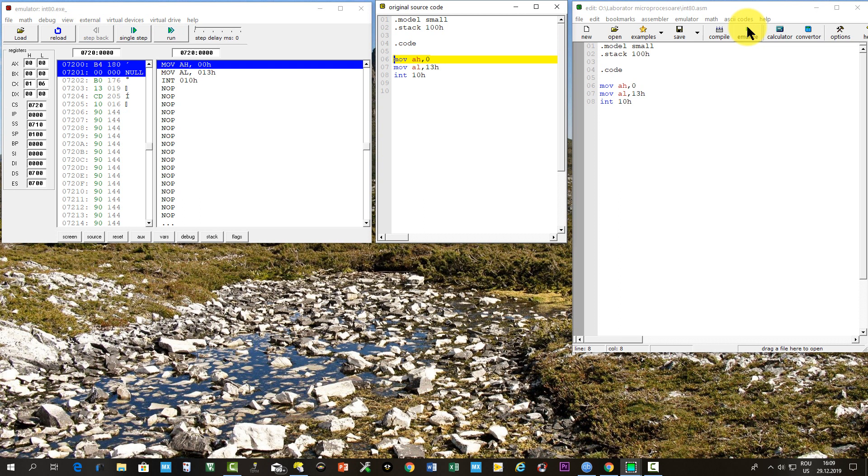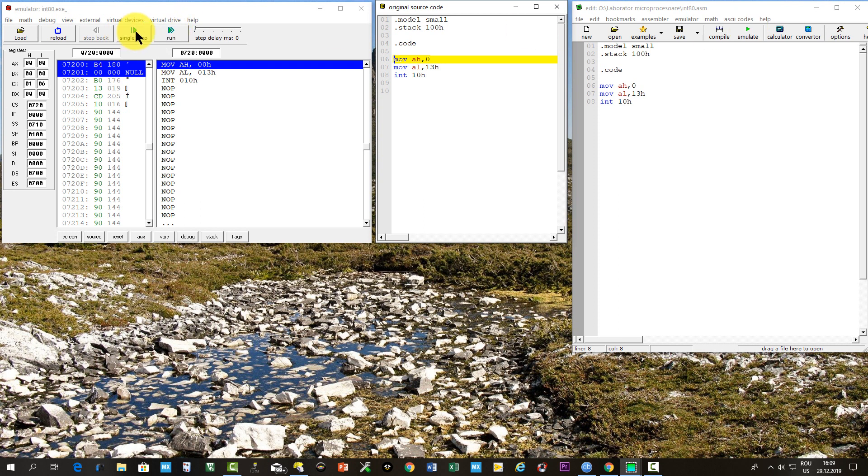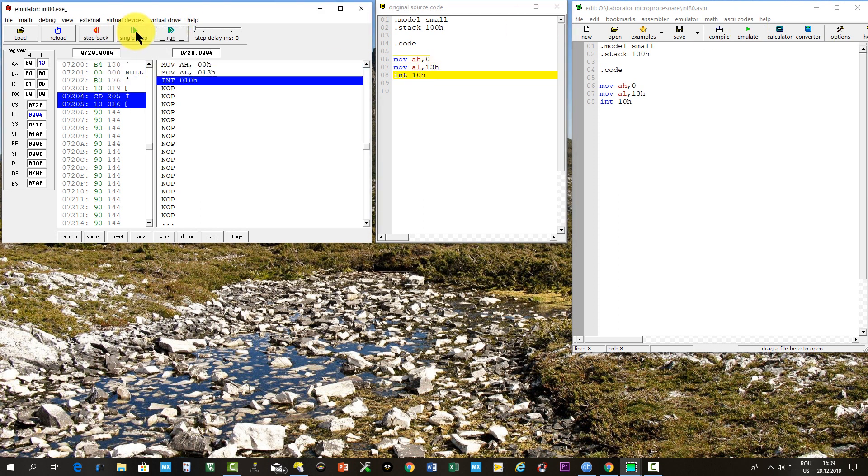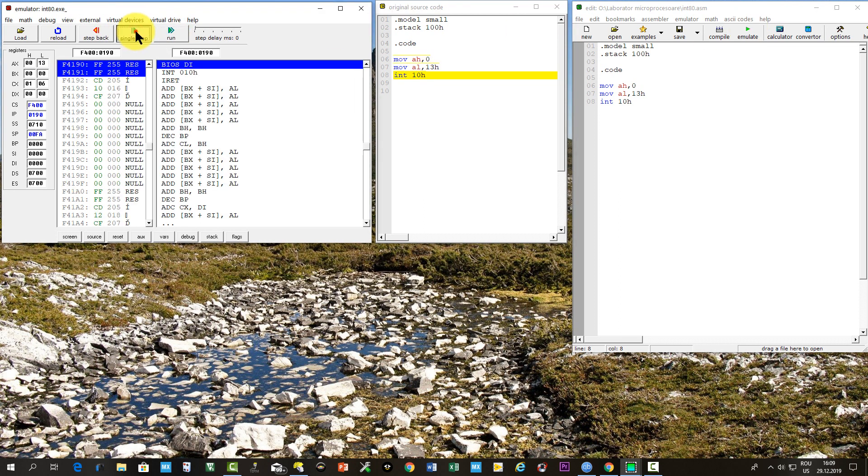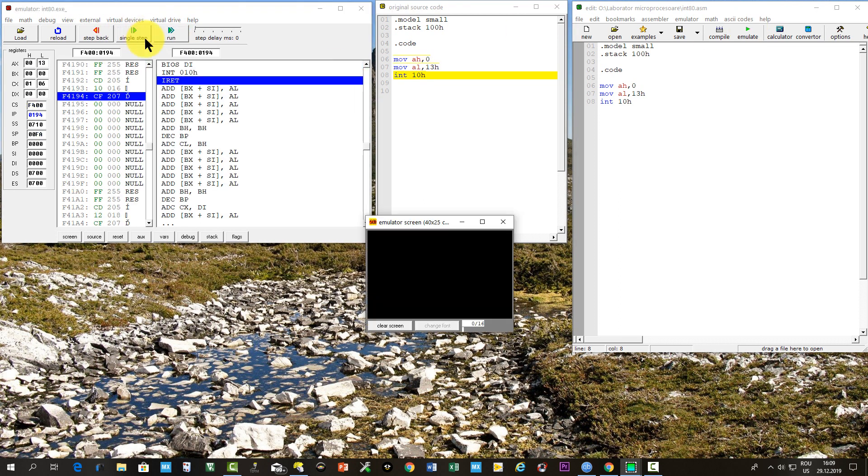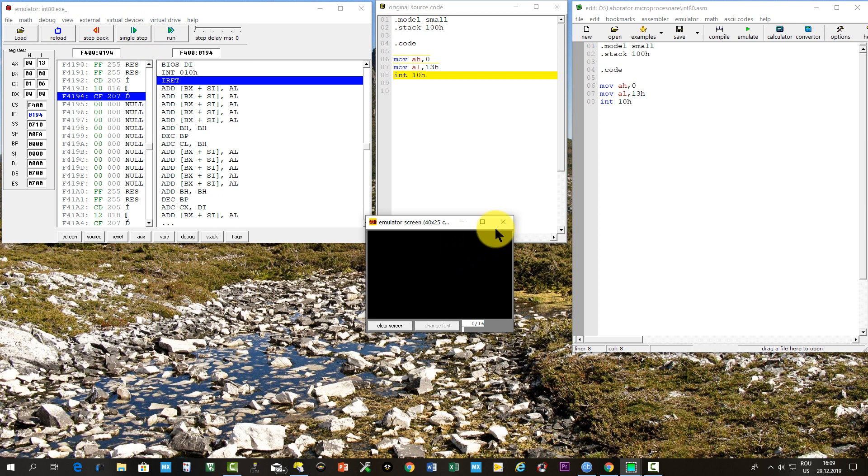And now we'll have the screen, which is at the address A000 hexa.